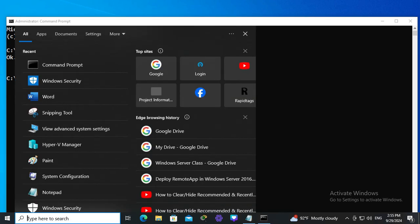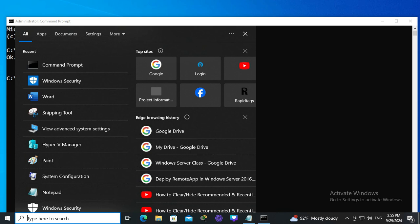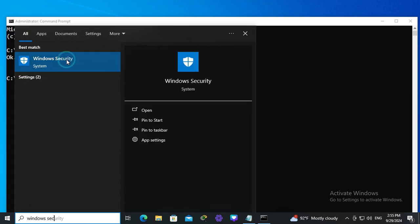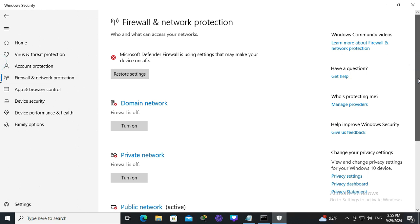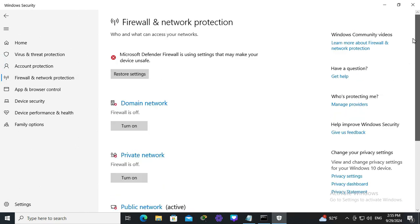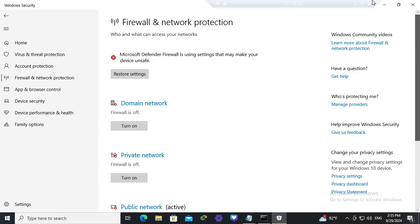In search type Windows security. Click on Windows security. Now go to firewall and network protection. And look, now all firewall profiles are turned off. Close Windows security.